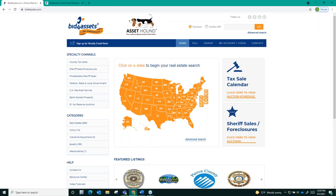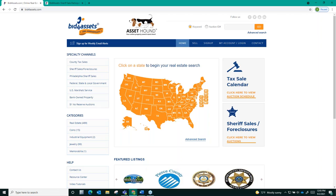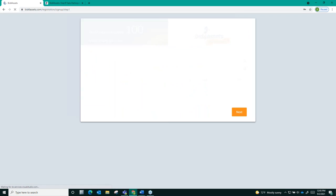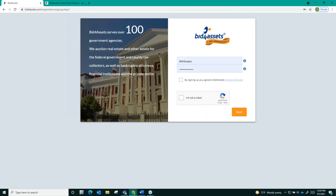To begin, you'll want to go to the top navigation bar here on Bid4Assets and select sign up. From there, you will be prompted to provide an email address and to create a password. That password will be what you use to log into your Bid4Assets account as well as confirm your bids. So be sure to make it something that you feel confident you'll remember.